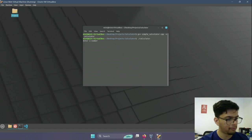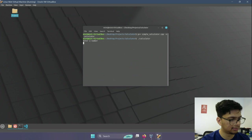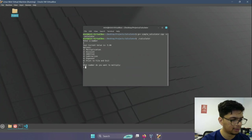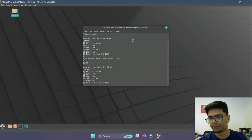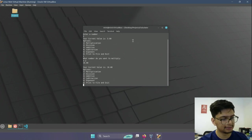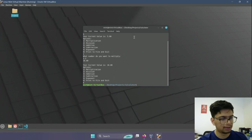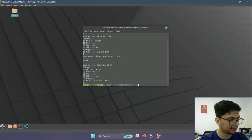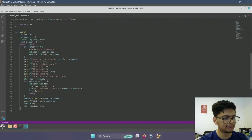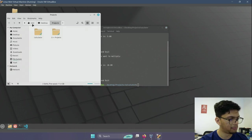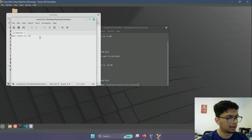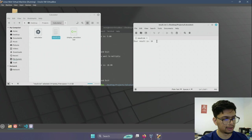Now we can execute the compiled program using: ./calculator. The code runs fine. I'll enter a number — suppose we want to multiply 3.2. Then if I want to store the result to a file, I type 6. This creates a file called result.txt in the directory. We can confirm by navigating to it — and as you can see, it stored the result of our calculation.